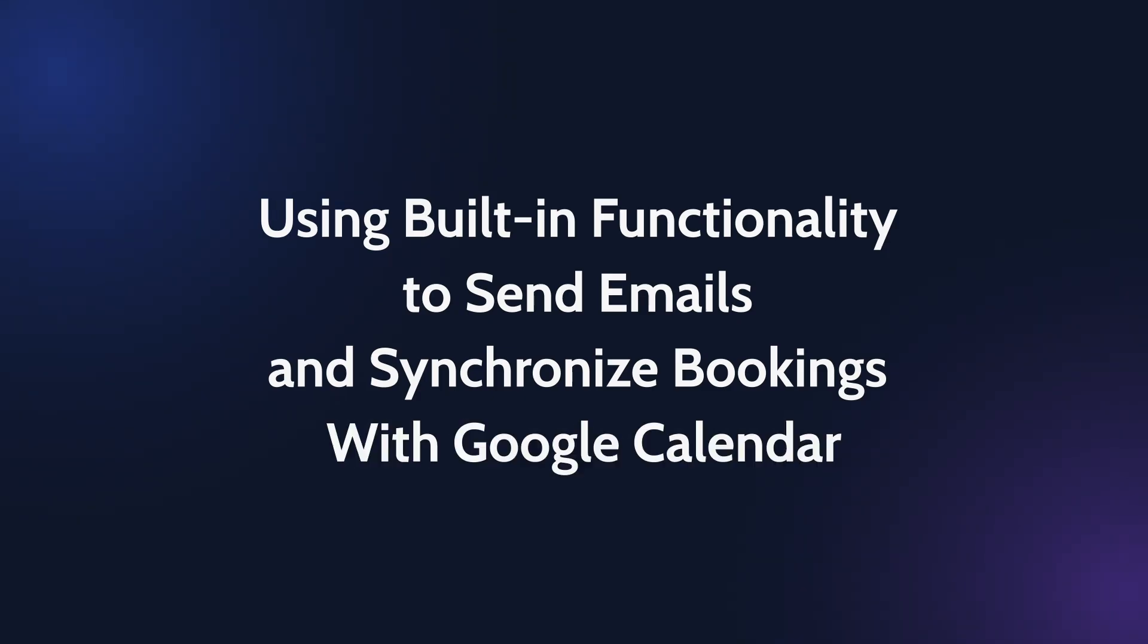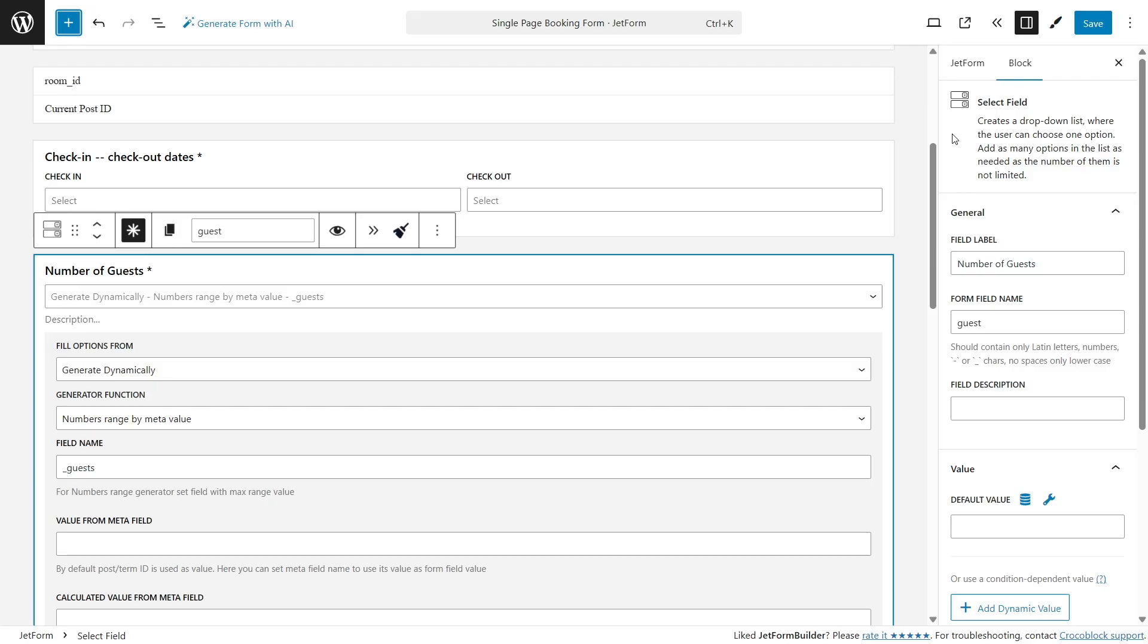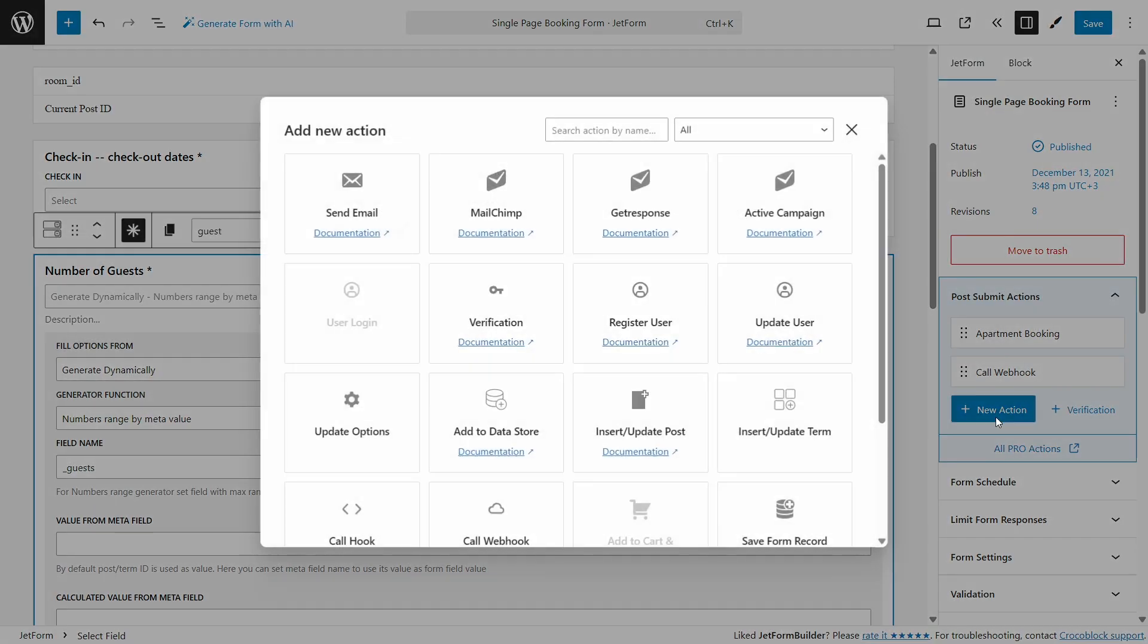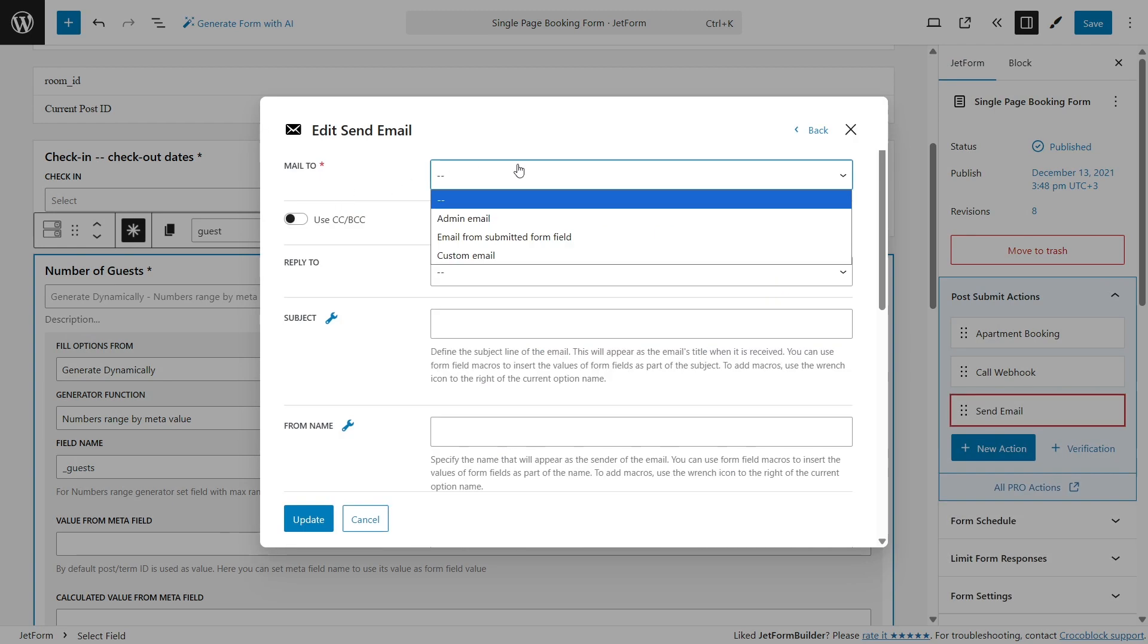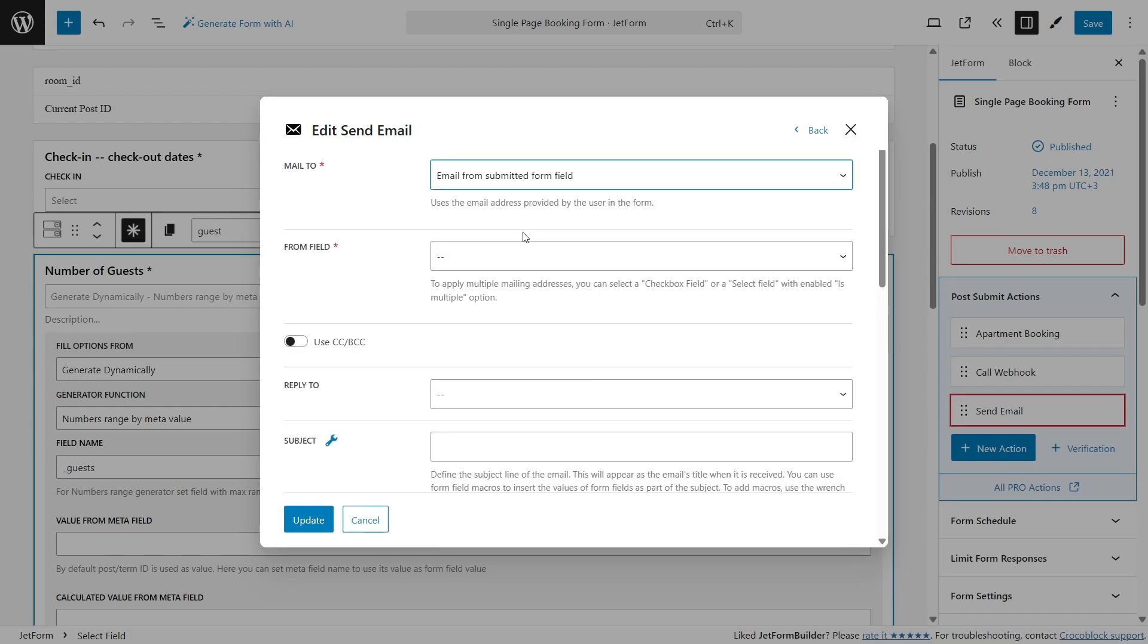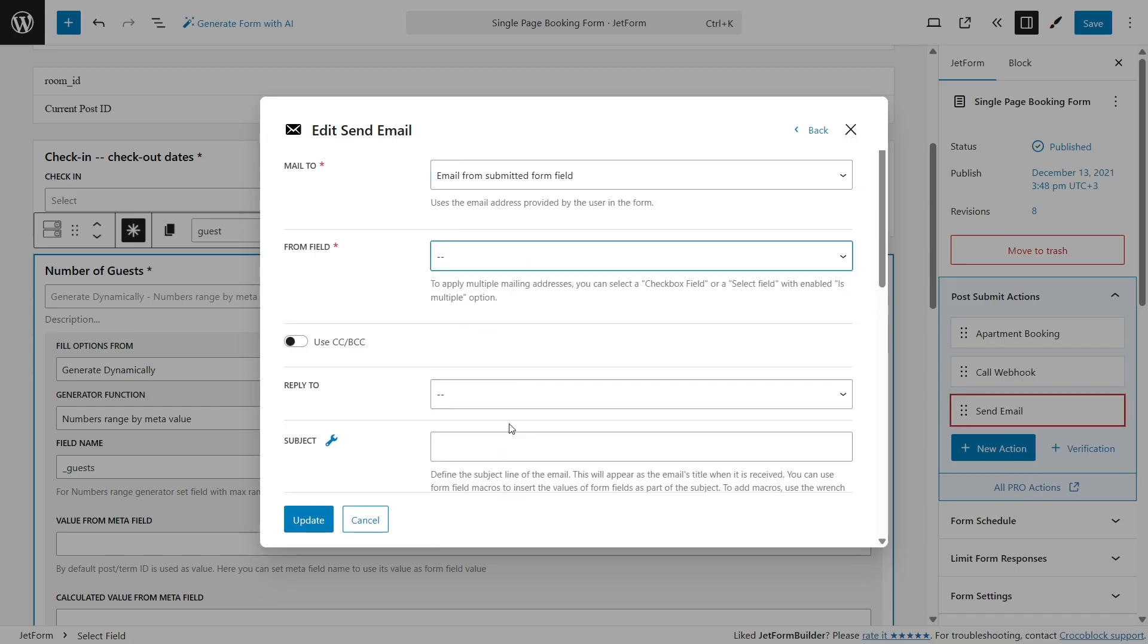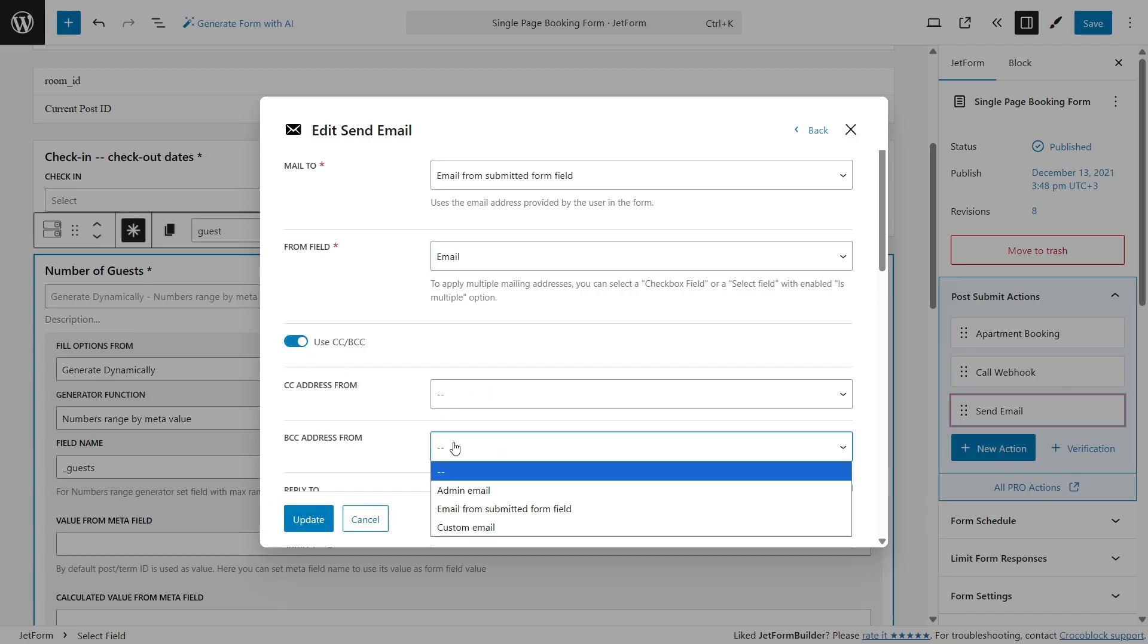Make or other automation tools. You can use built-in actions such as send email. Go to Booking form, open the JetForm tab, click Add action, and add the Send Email action. Here, we should create an email template. In the Mail to field, choose Email from Submitted form field, and select the field where a customer enters their email.